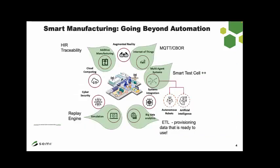In smart manufacturing, we need to go beyond automation. RITDB addresses cornerstones of smart manufacturing. For Internet of Things, RITDB is based on MQTT and uses CBOR — Concise Binary Object Representation — so the payload is in binary form, which is more concise and supports different types of data, whether actual measured data or images.